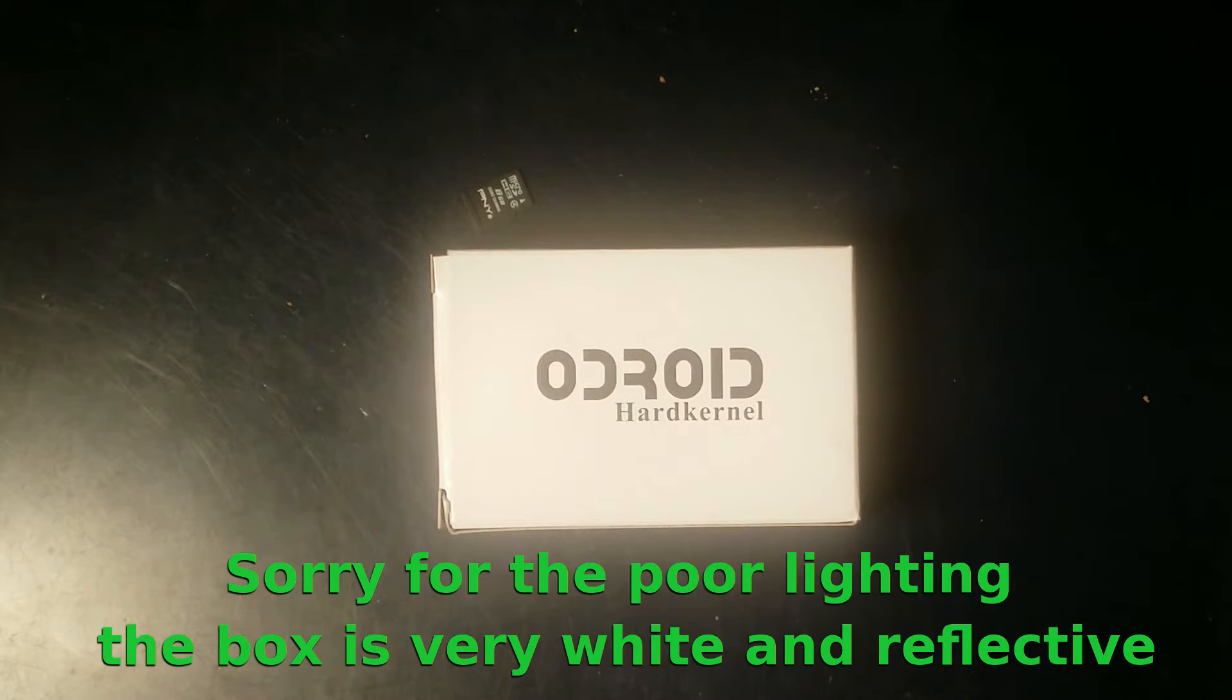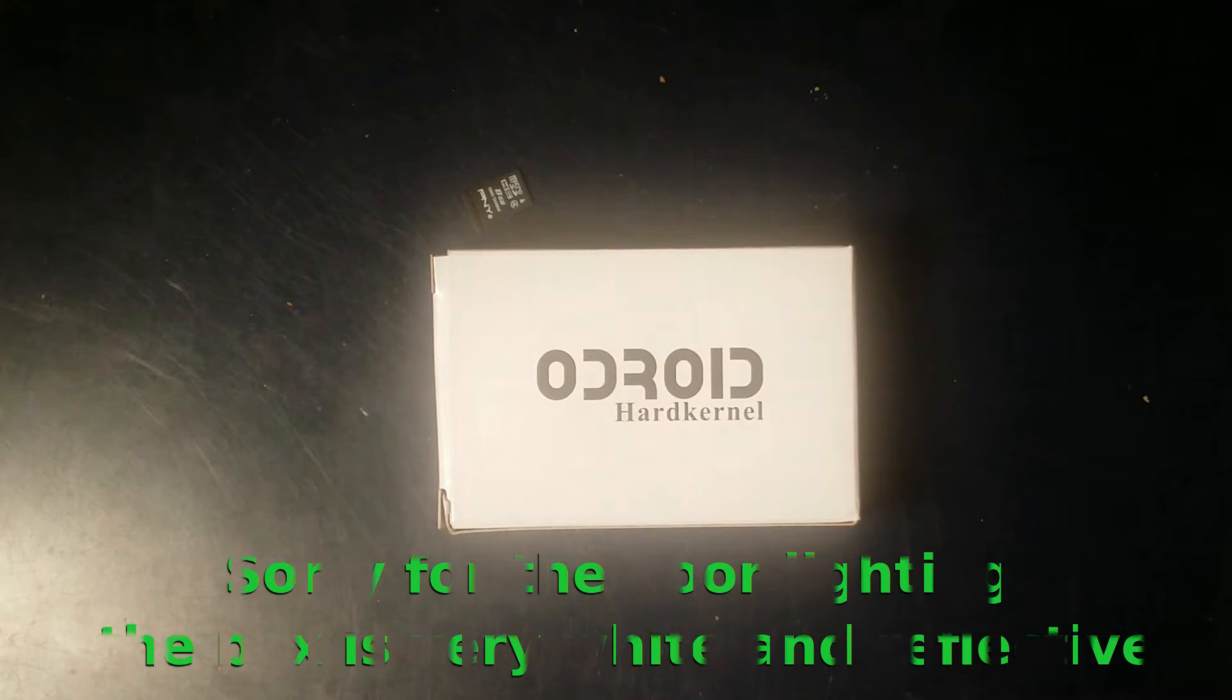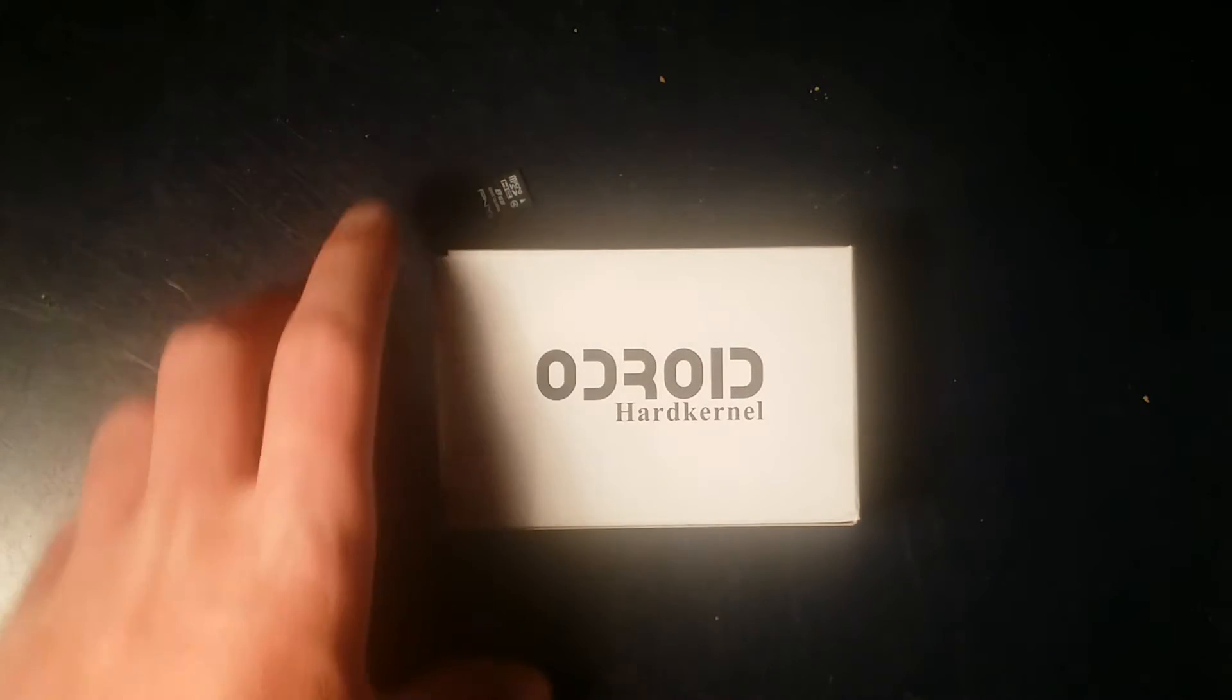Hey YouTube, this is my unboxing and quick overview of the Odroid C1 Plus from Hardkernel.